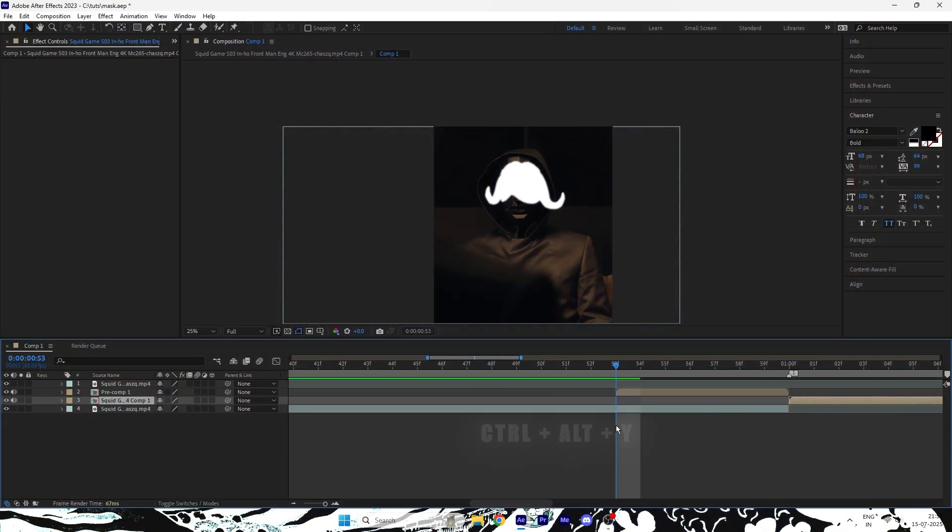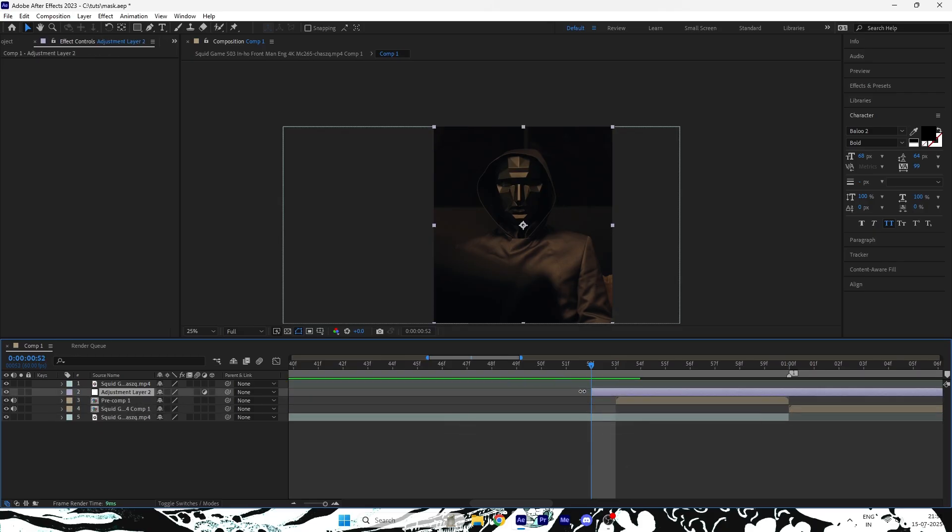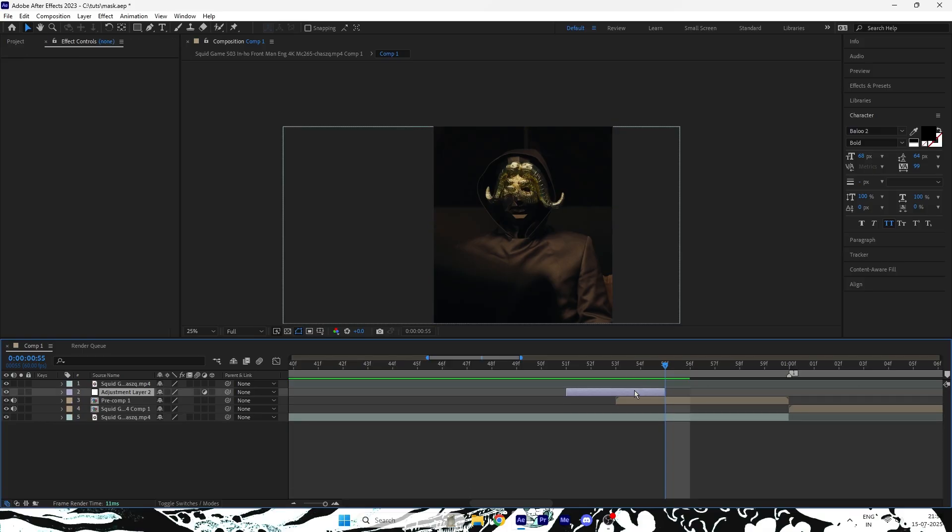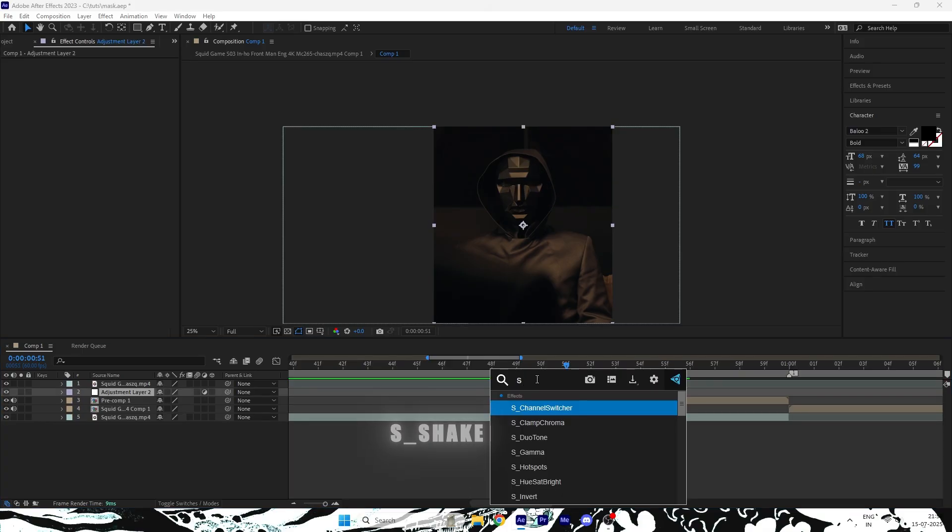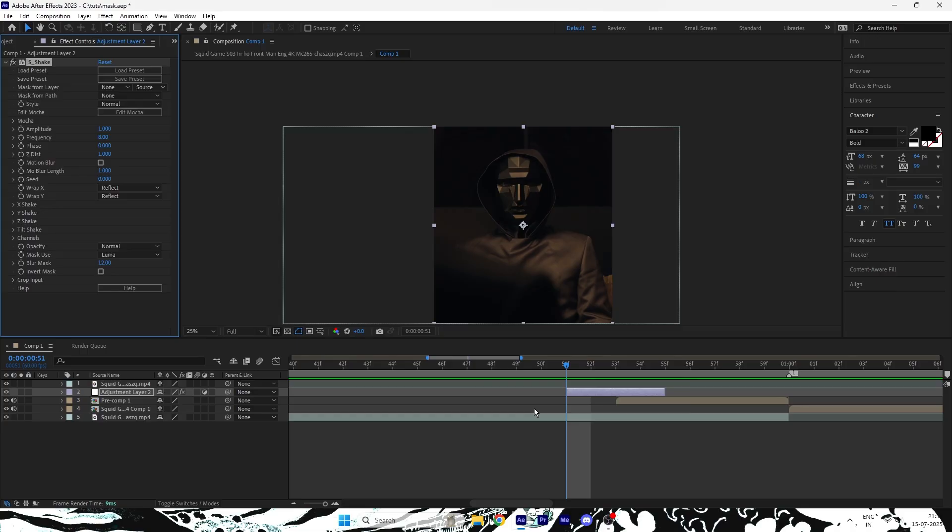Next, press Ctrl-Alt-Y to create an adjustment layer. Position it as needed. Head to the Effects and Presets panel, search for S underscore Shake, and apply it. If you don't have this plugin, you can get it from my Discord. Link is in the description.